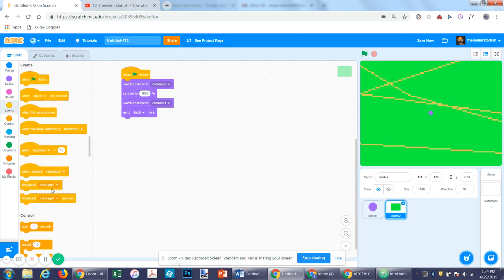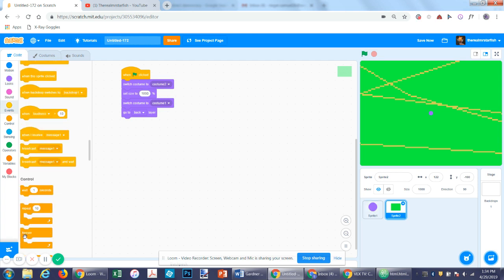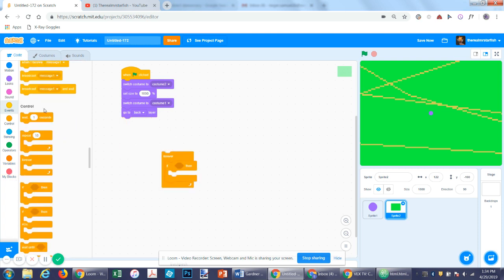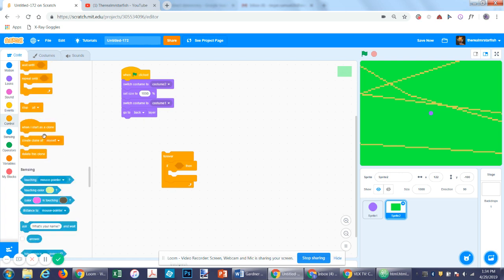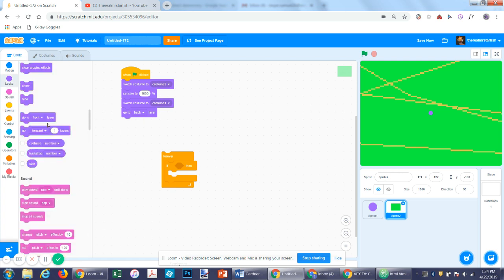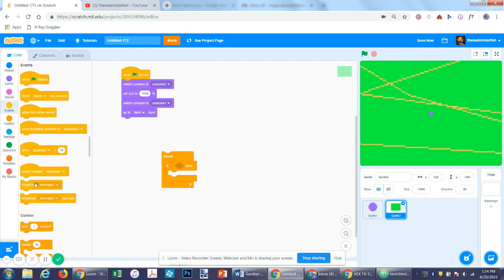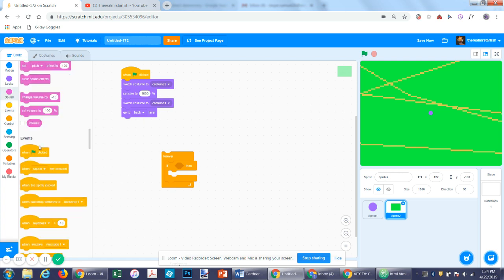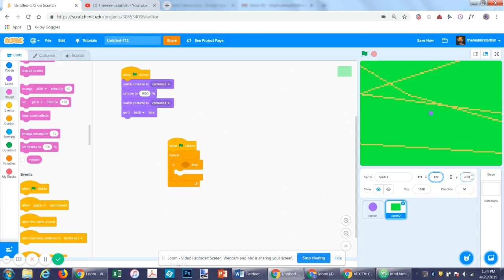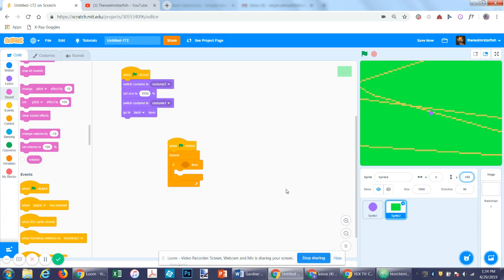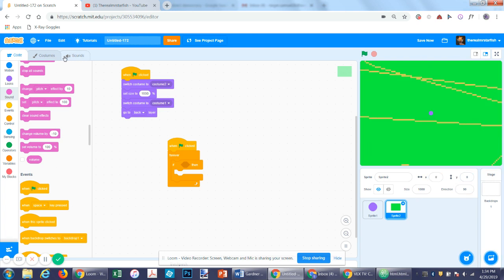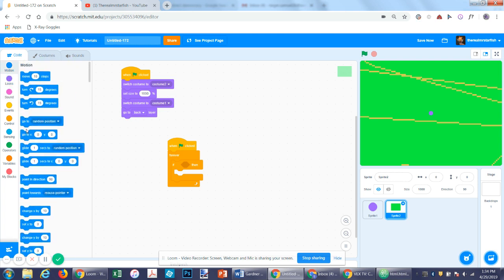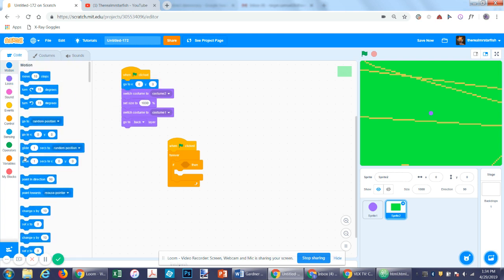So now let's get a repeat forever function. Actually let's do this separately, on flag. Let's also start by having it go to the center. So on flag, go to 00.